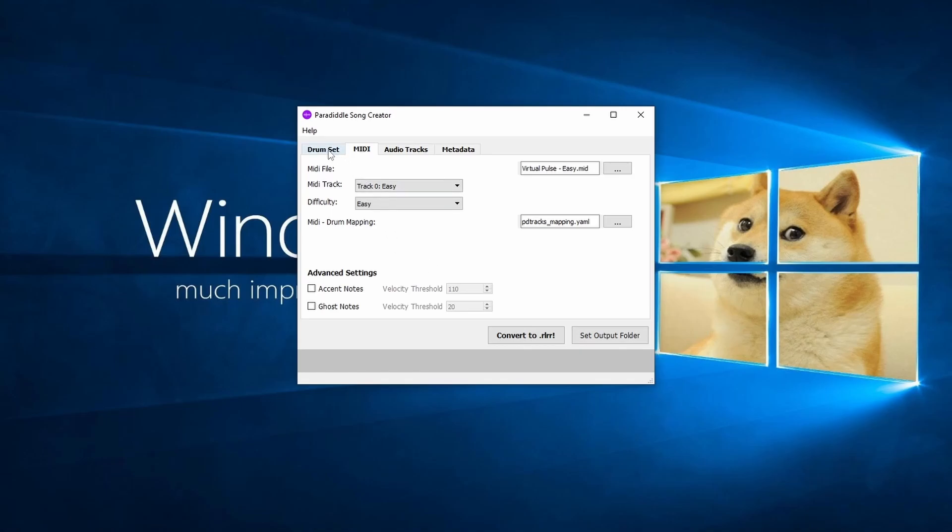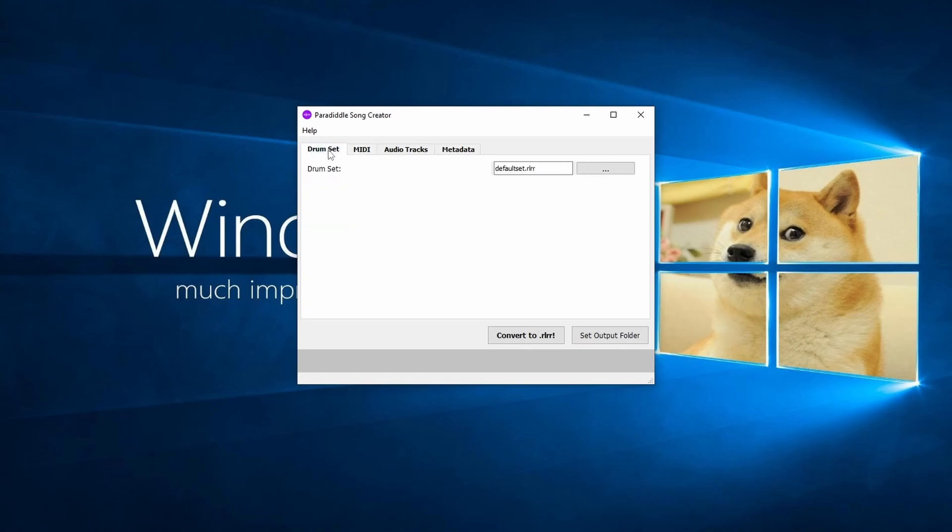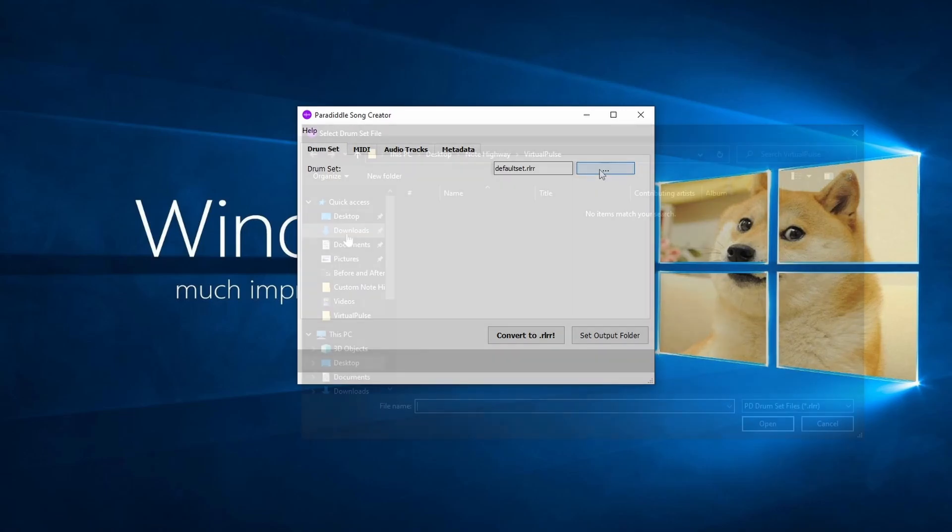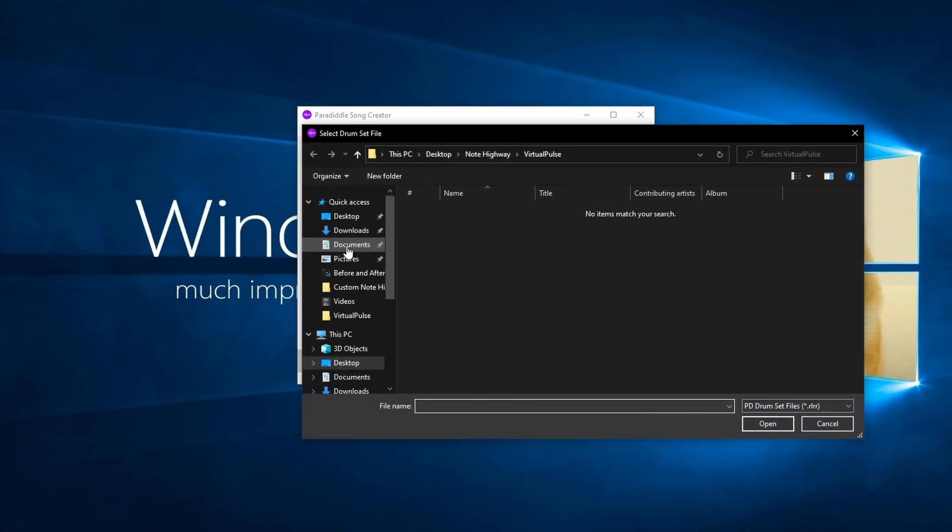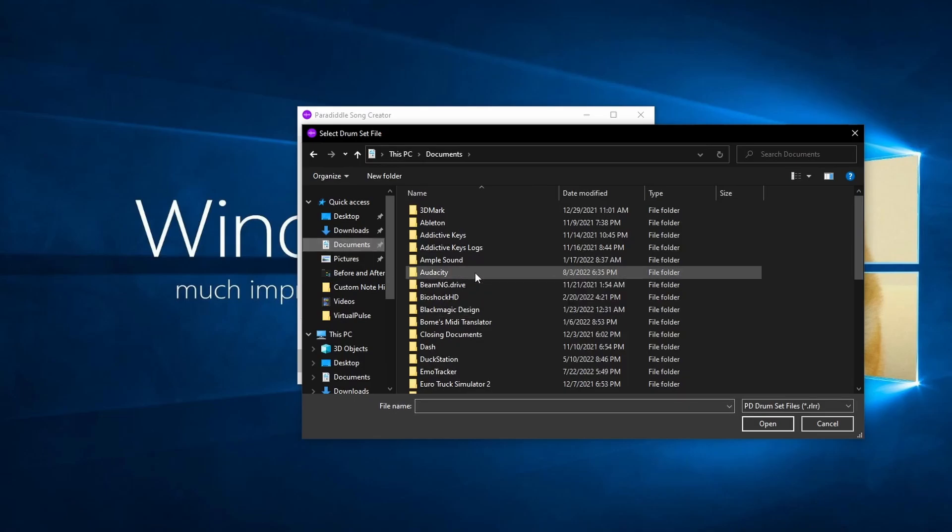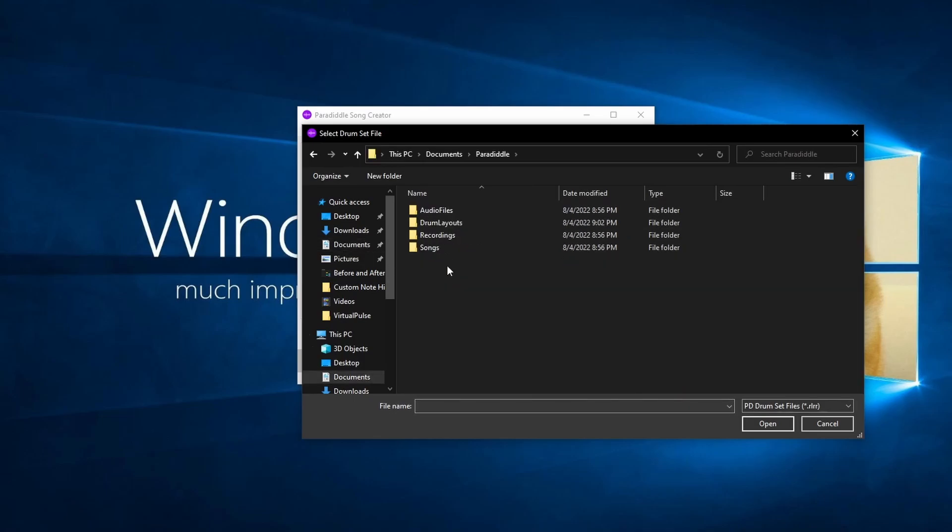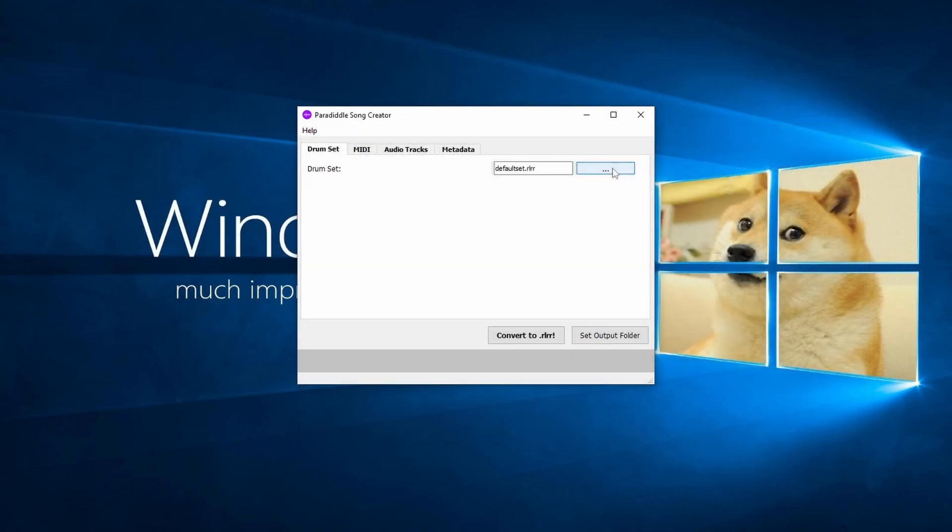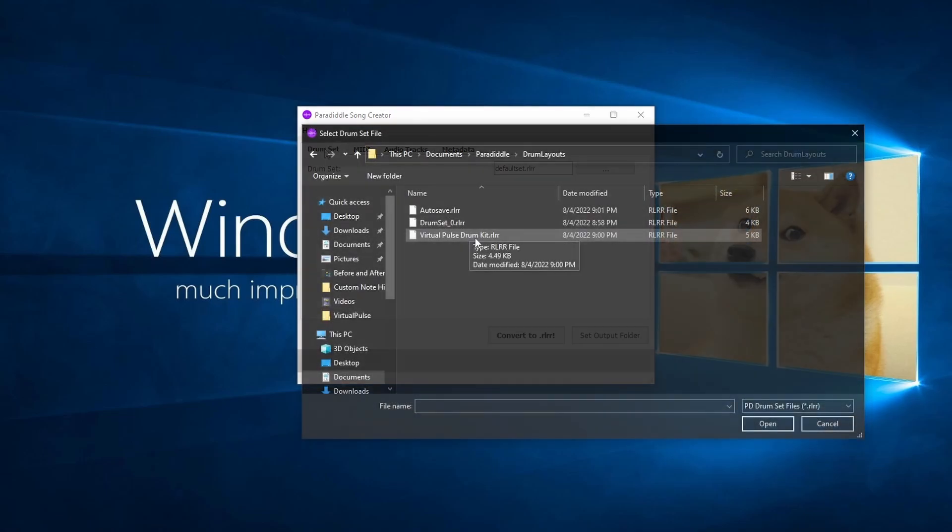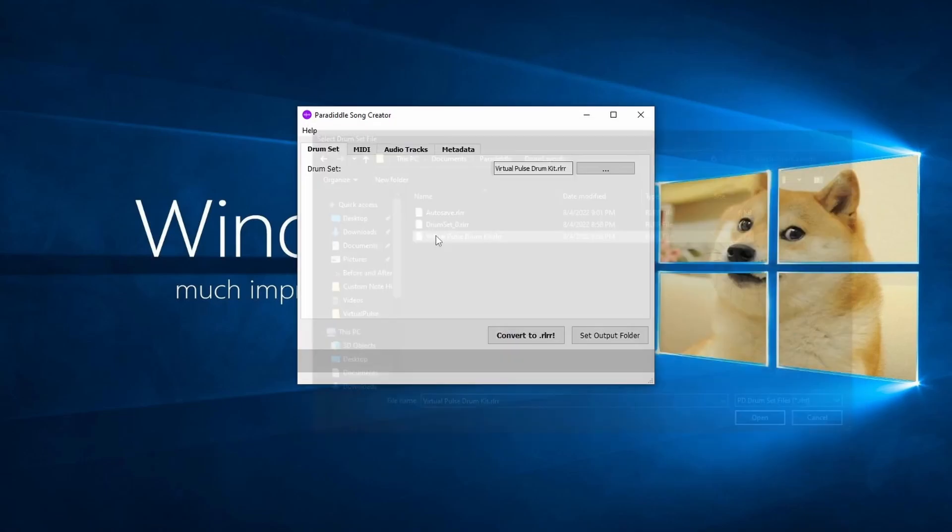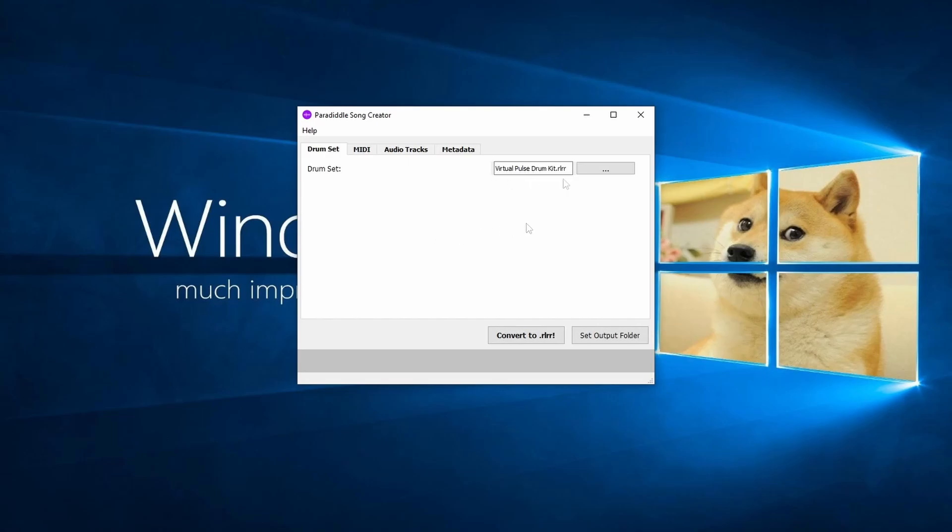Now let's click the Drum Set menu at the top left of the window. Here you can choose a custom drum kit for the song in Paradiddle. If you'd like to select a custom drum kit, you can find your saved kits under Documents, Paradiddle, Drum Layouts. You can also leave this setting alone if you'd like to use the default kit. I'm going to use a custom kit that I made for this song.